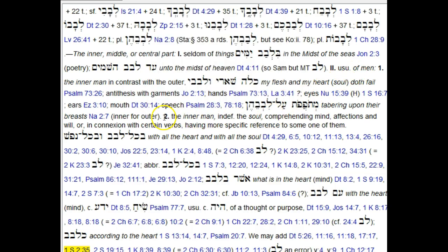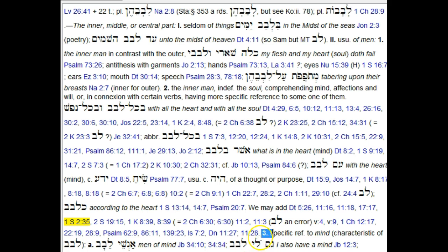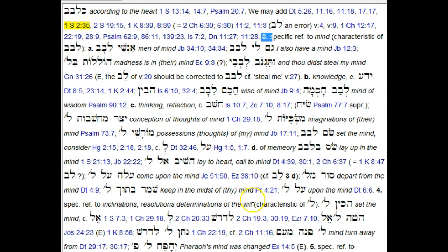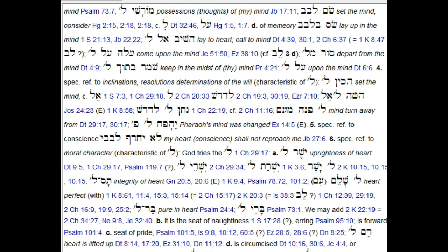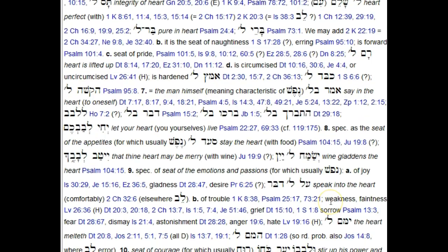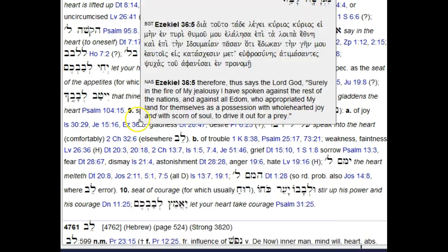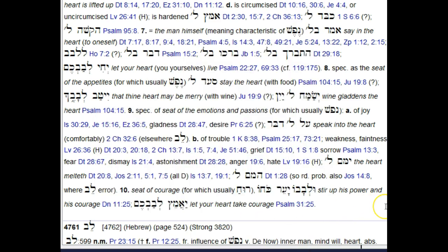Sense number two is identified here. The next sense, number three, has specific reference to mind, and number three is itself subdivided into additional uses: letters A, B, C, and D. Then we get a fourth sense under number two, five, six — with six subdivided into multiple subsenses — seven, the man himself, eight, nine, and ten. So ten total senses under the use of levav in reference to persons.